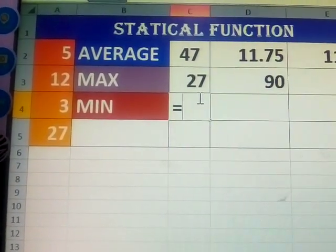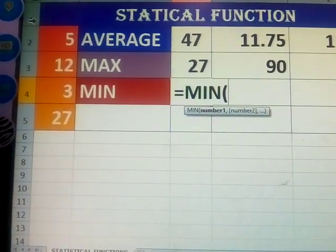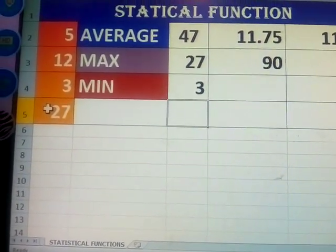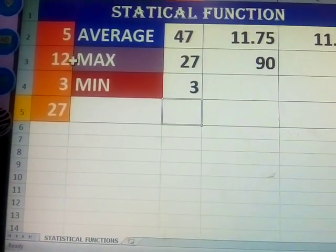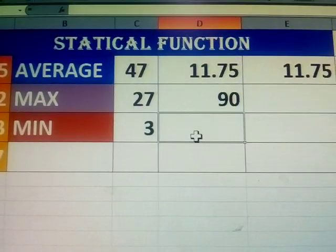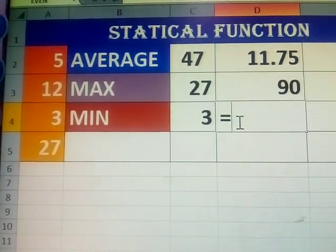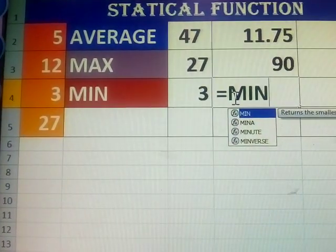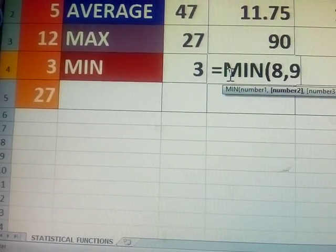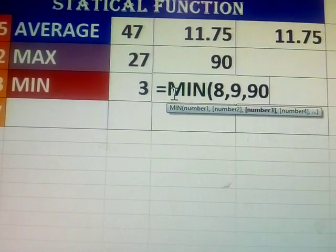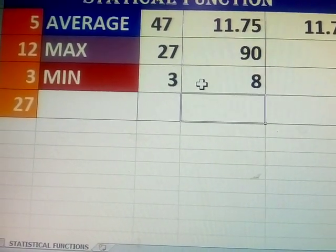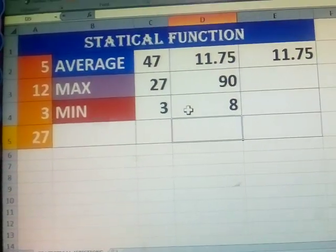Now the last one — minimum number. Is equal to MIN, open brackets, select all values, close that, Enter. What is the minimum number? Here 3. Your maximum number is 27. Another example: MIN, open bracket, then 3 numbers — 8, 9, 19 — close bracket, Enter. What is the minimum number? 8 is displayed.